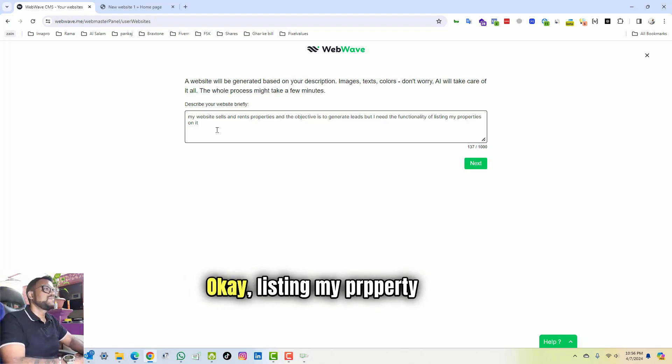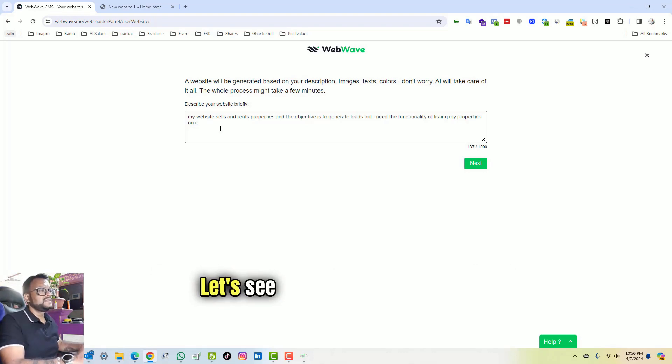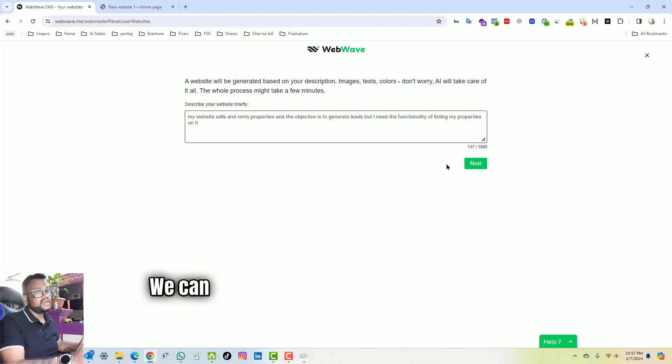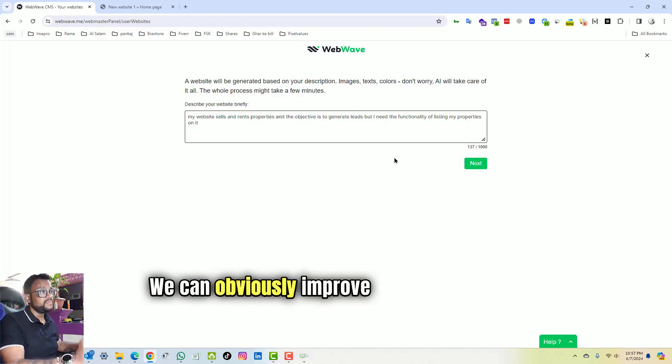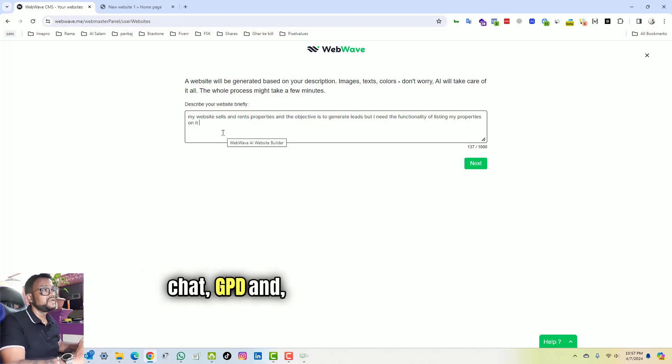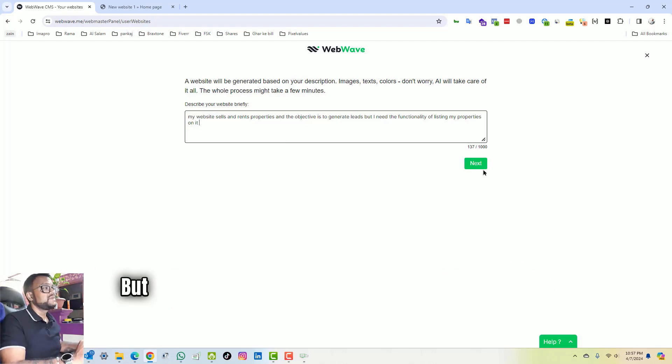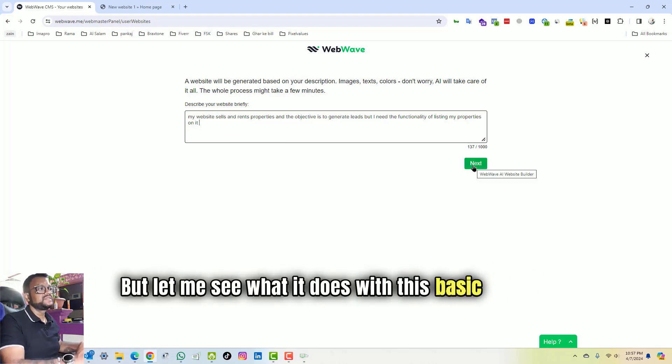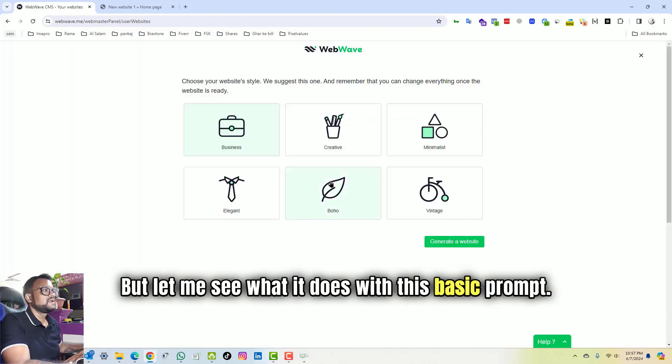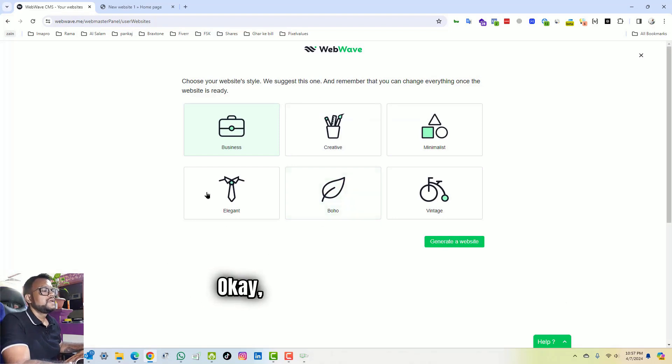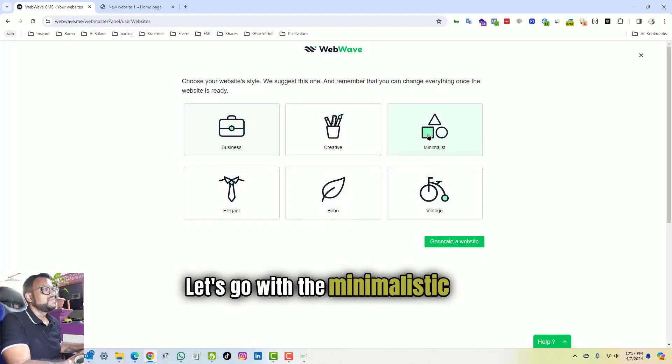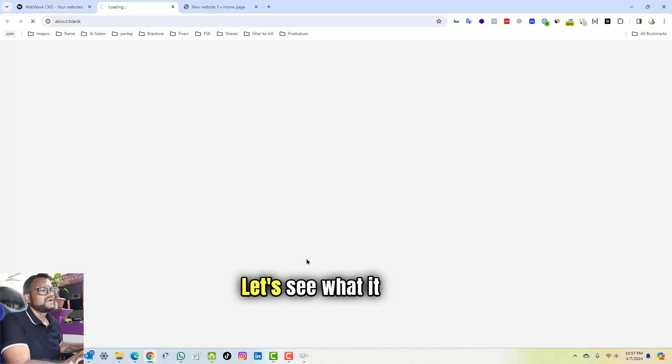Okay, listing my properties on it. Let's see how much this can do. We can obviously improve the prompts from ChatGPT and other websites, but let me see what it does with this basic prompt. So style minimalistic, let's go with the minimalistic style. Let's see what it does.